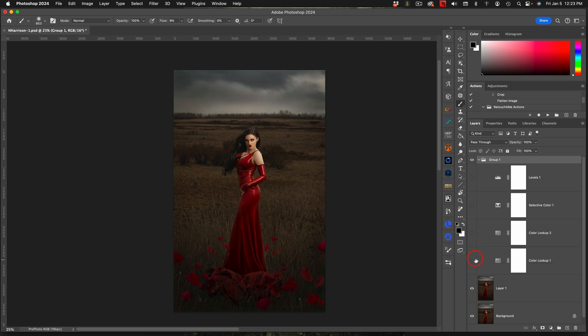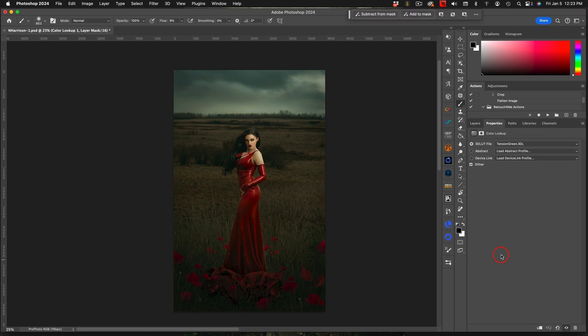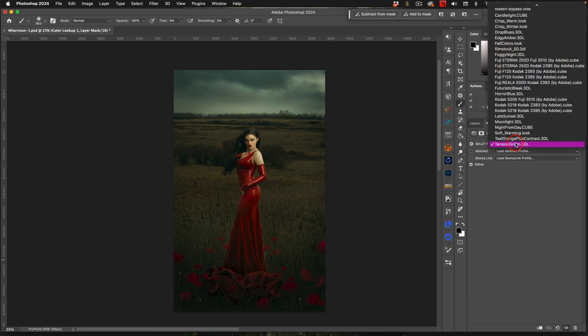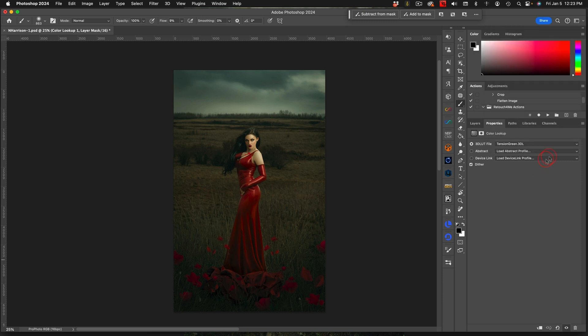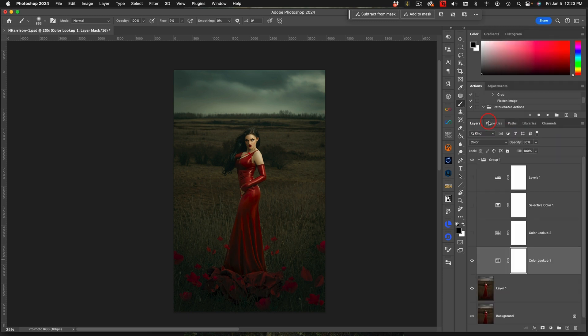My first step looks really cool - it's a color lookup table. If you go into your color lookup table, you're going to see that you have a 3D LUT file here and I chose tension green. It's at the very bottom and the next one that I'm going to use after this is night from day.